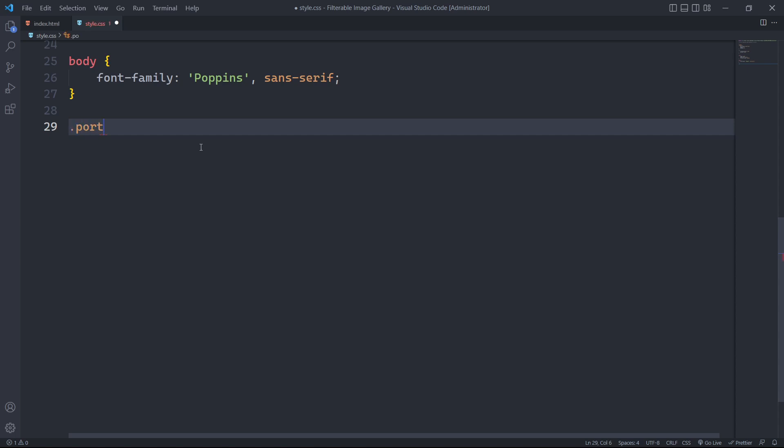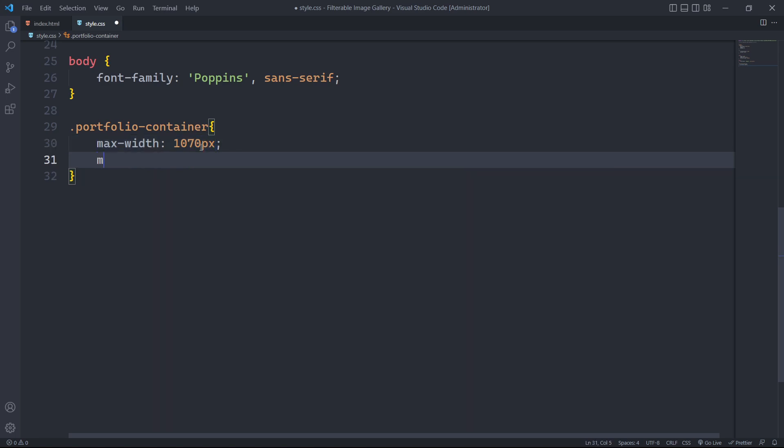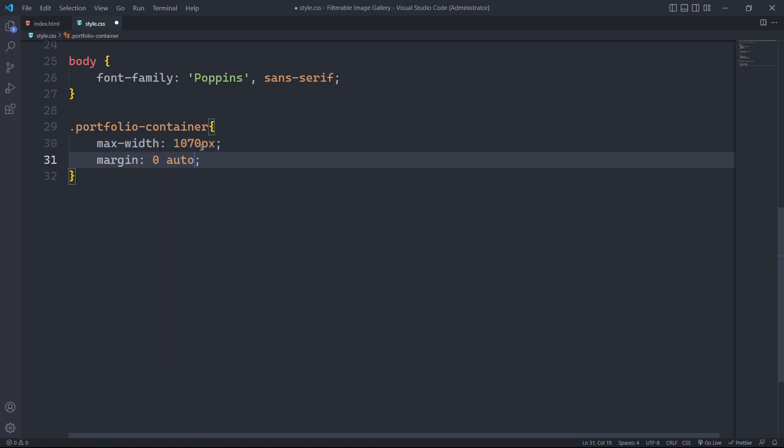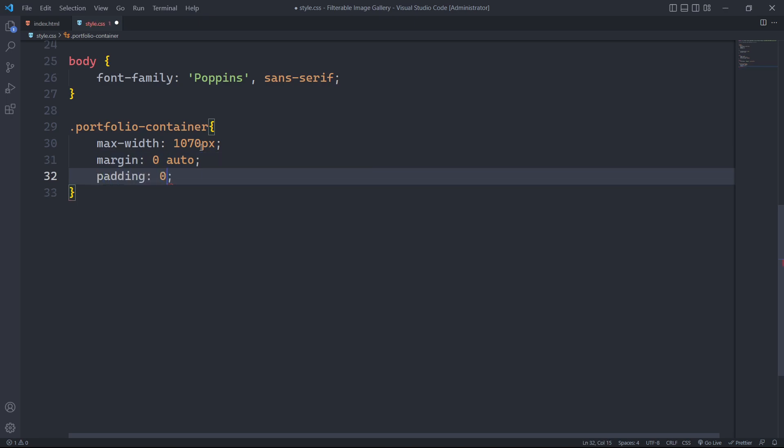For the element with the class portfolio container, we will set a max width of 1070px, margin of 0 on the top and bottom and auto on the left and right to center the content horizontally. The padding will be 0 on the top and bottom and 15px on the left and right.